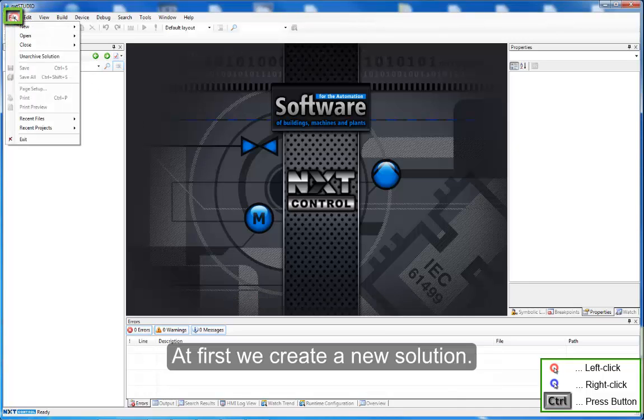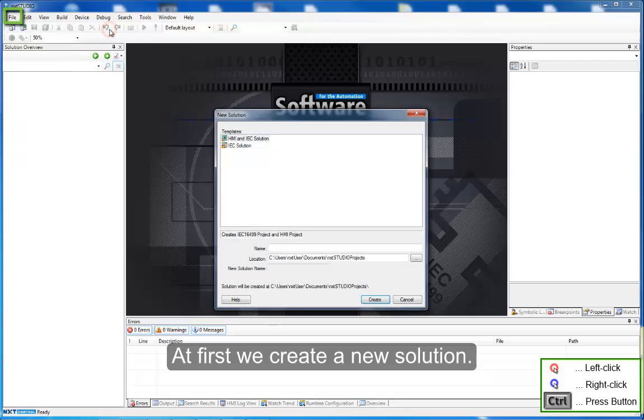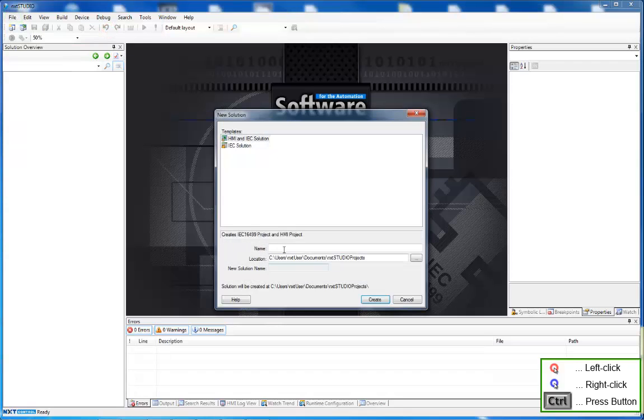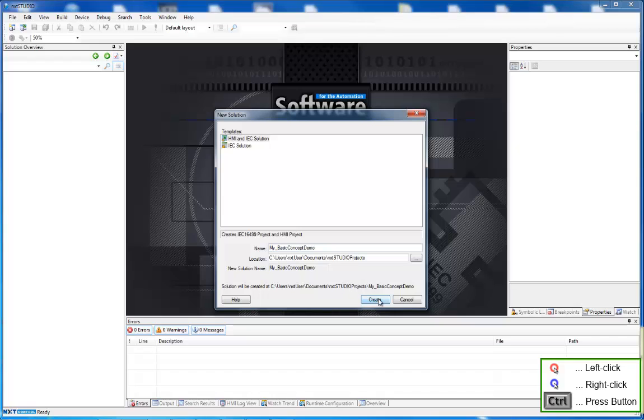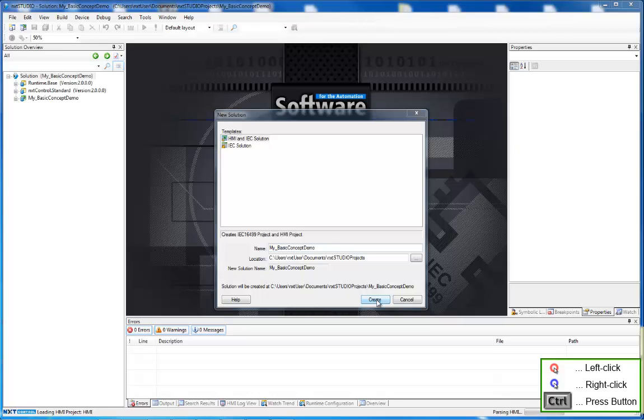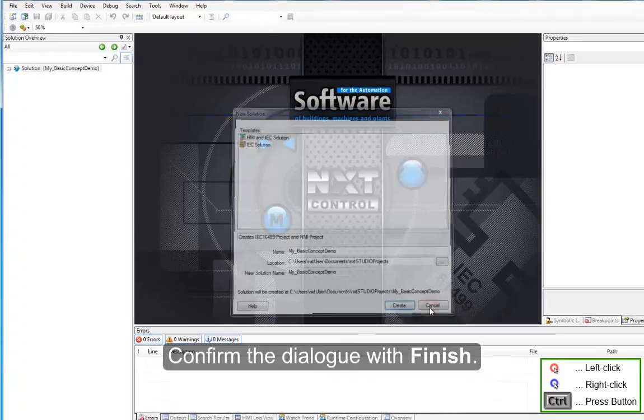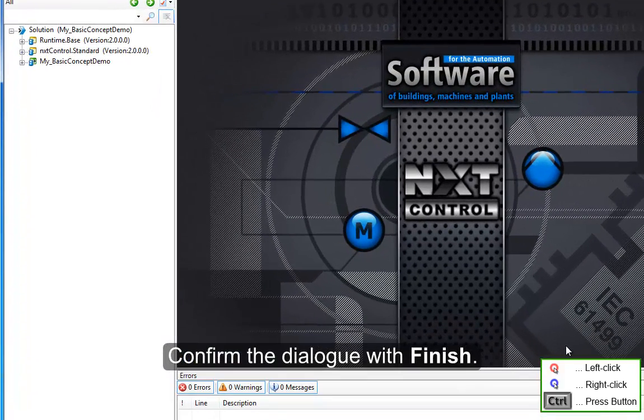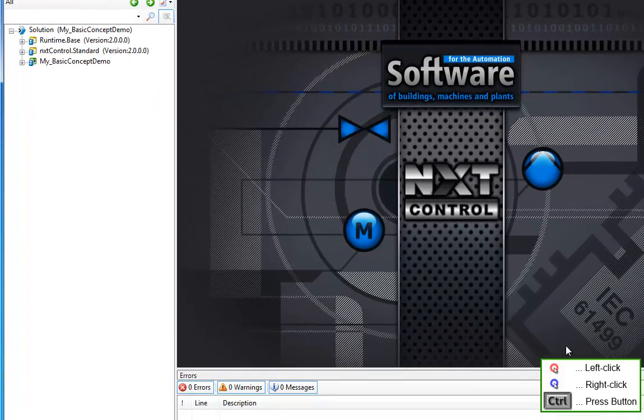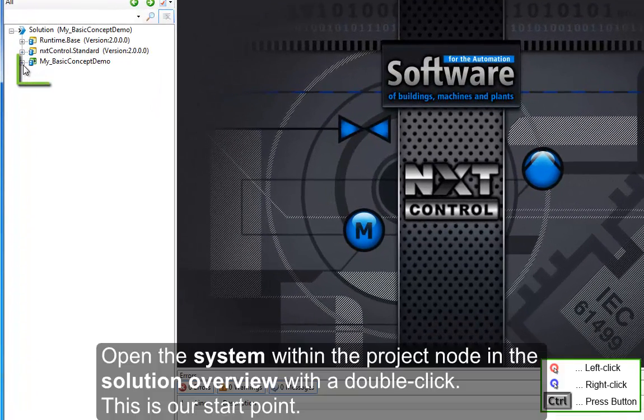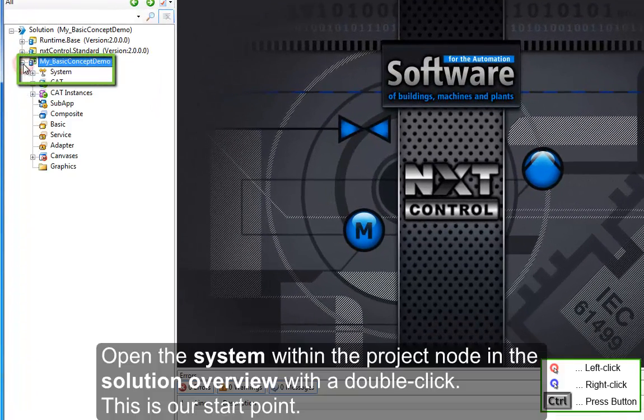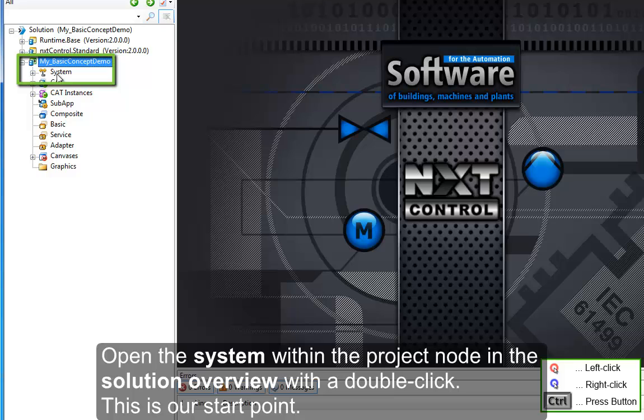At first we create a new solution. Confirm the dialog with Finish. Open the system within the project node in the solution overview with a double click.